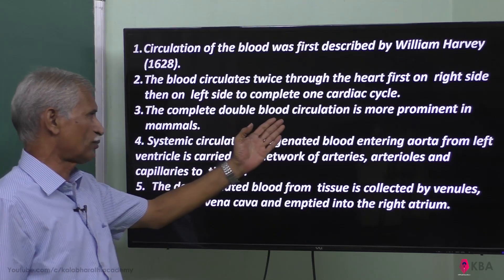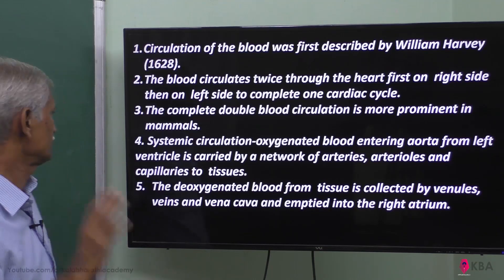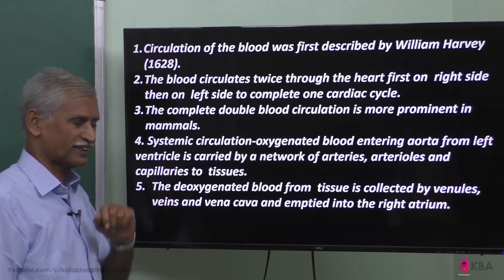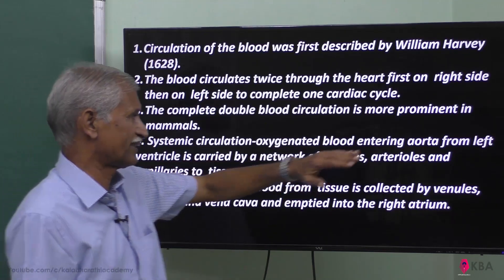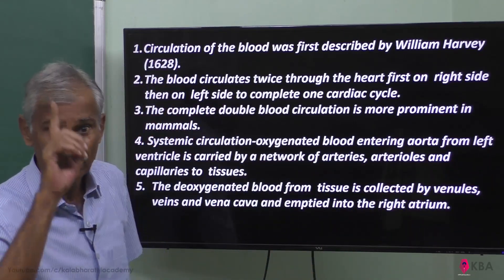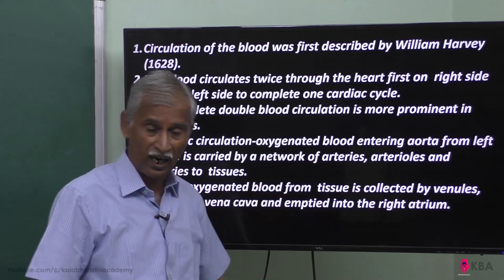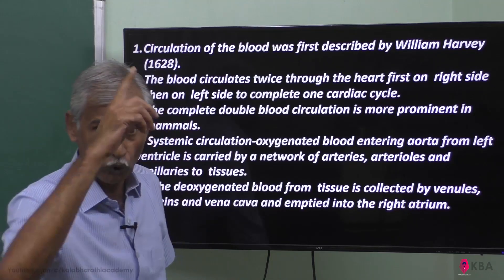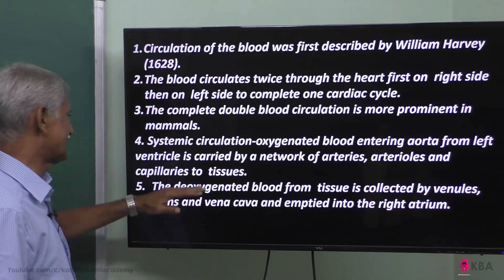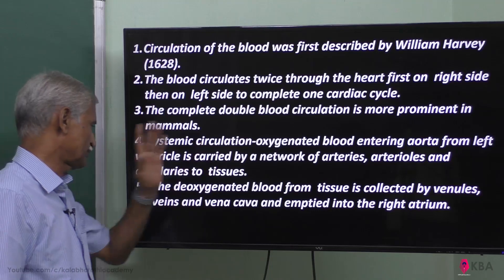The complete double blood circulation is more prominent in mammals. Systemic circulation is the oxygenated blood entering the aorta from the left ventricle, carried by a network of arteries to the organs, then to arterioles, and finally through capillaries to all body tissues. That is called systemic circulation.